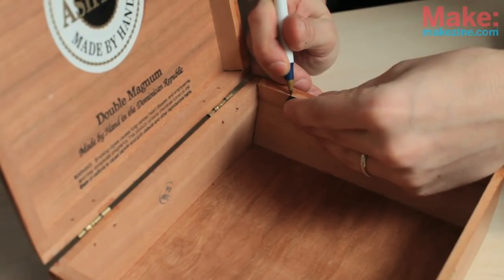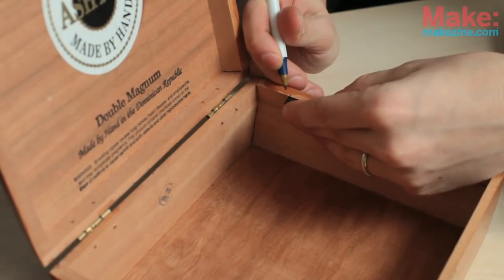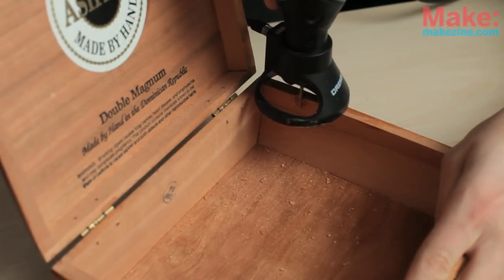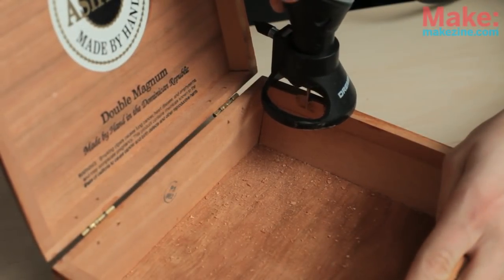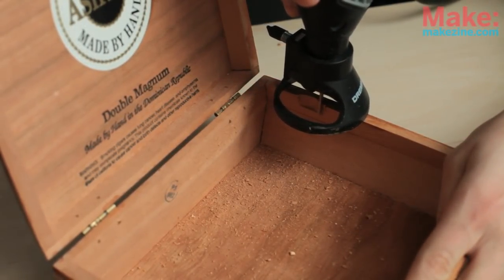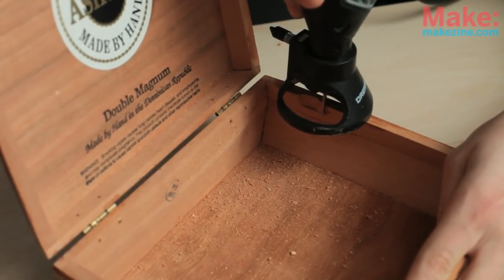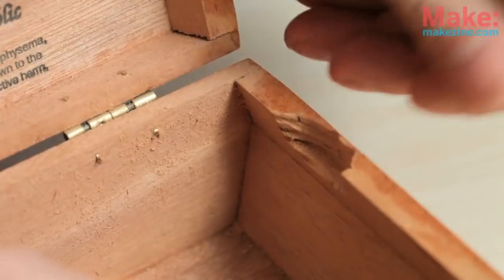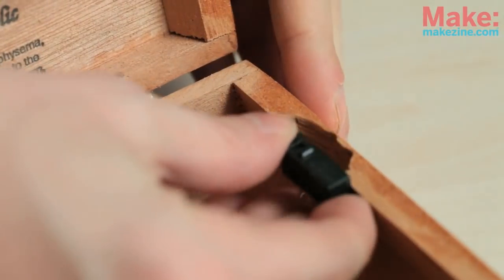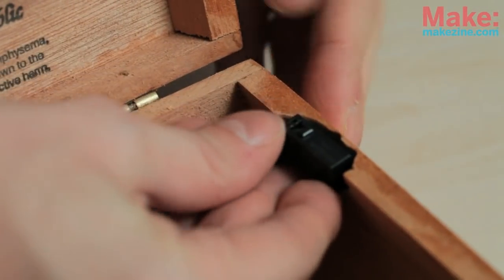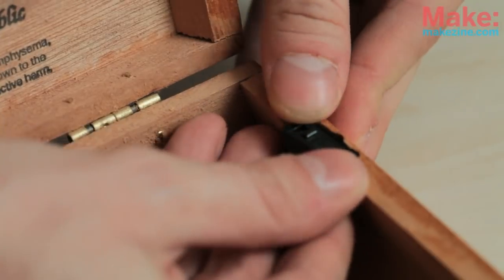I measured out a spot on the side of the box for a snap action switch and cut out a notch with my Dremel. Now, it's not a pretty notch, but the switch seems to fit okay.